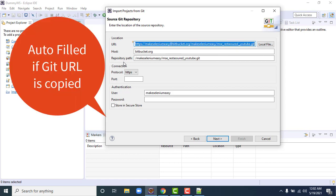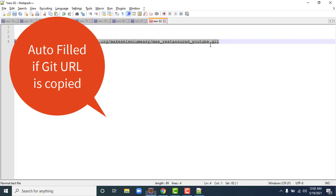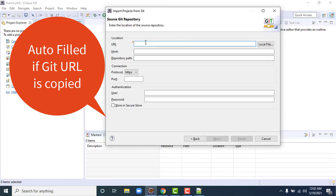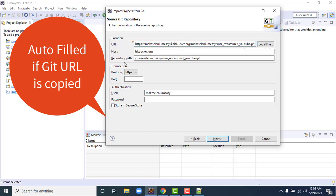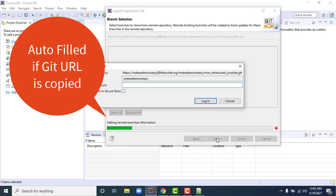If you had not copied the URL beforehand, you would need to paste it manually into the URI field. Once you paste the URL, the host and repository path fields are filled automatically. Leave the username field as is and click Next.